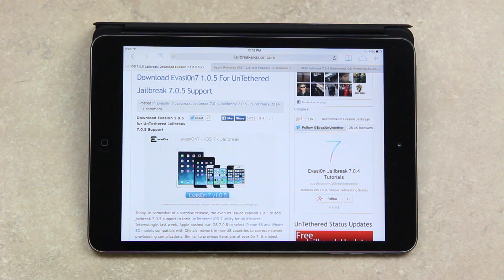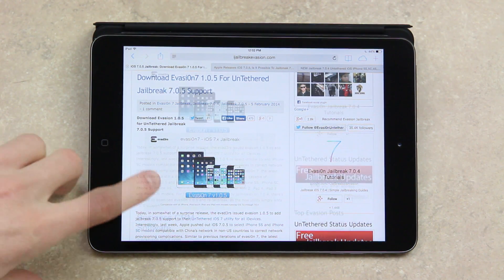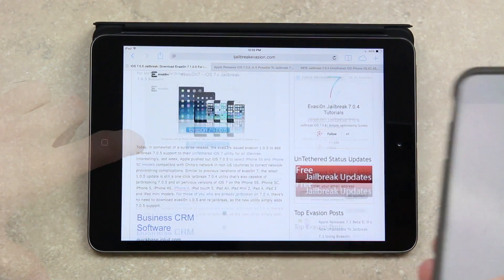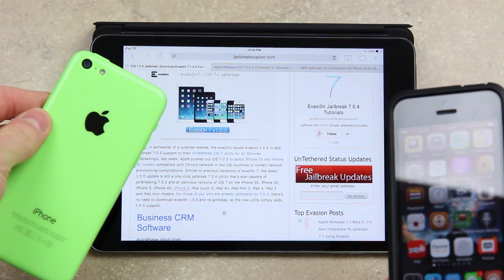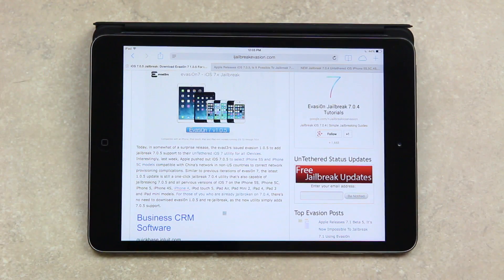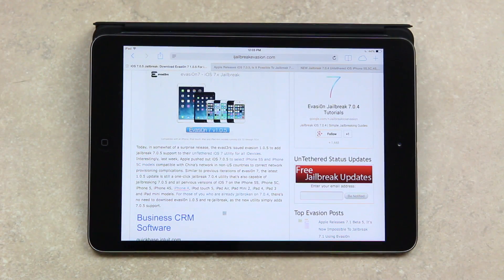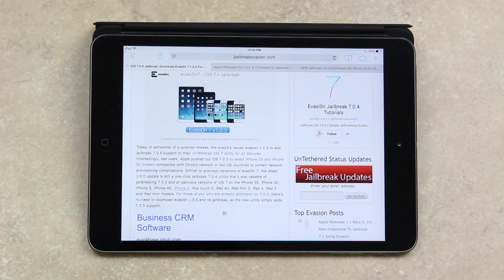Interestingly, last week Apple pushed out iOS 7.0.5 to select iPhone 5S and iPhone 5C models compatible with China's network in non-US countries to correct network provisioning complications.